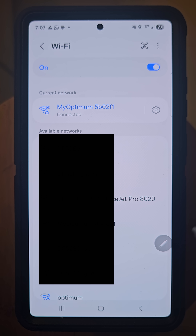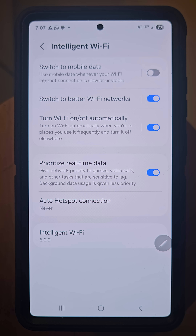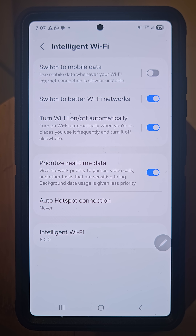Here's a pro tip: while on this screen, hit the top-right three-button menu and you'll get an option called 'Intelligent Wi-Fi.' The option to pay attention to is 'Turn Wi-Fi on or off automatically.' This will turn on Wi-Fi automatically when you're in places you use it frequently, and turn it off elsewhere.